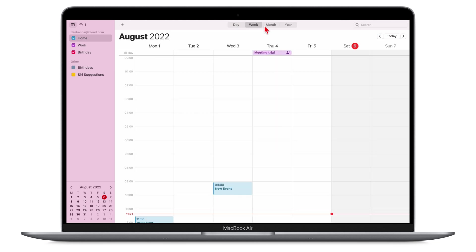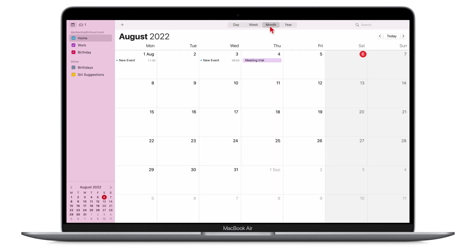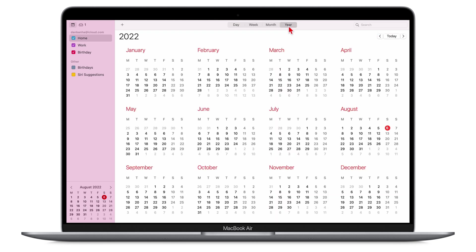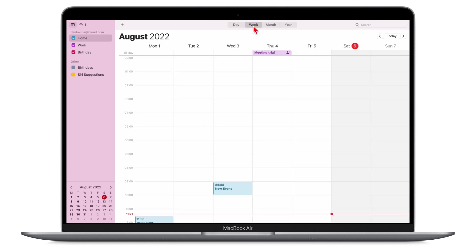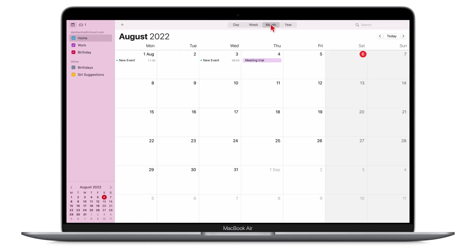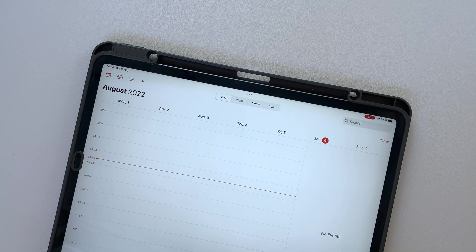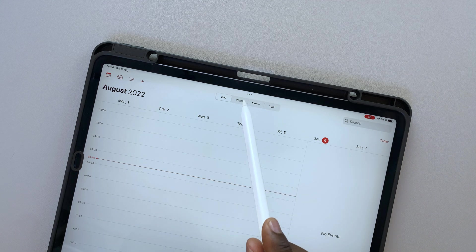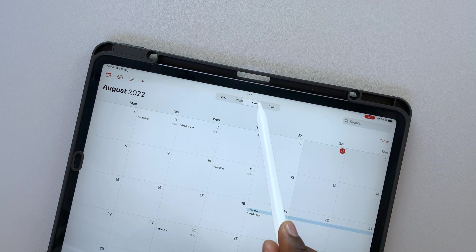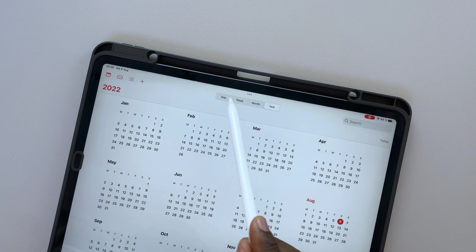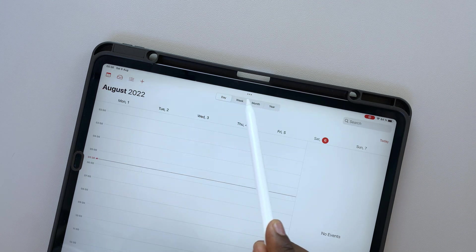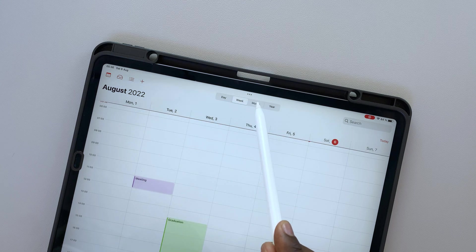The iPad and Mac versions of the app have four views: the day, week, month, and year. You can easily switch to any view you need. We love that these are readily accessible at the top of the app.